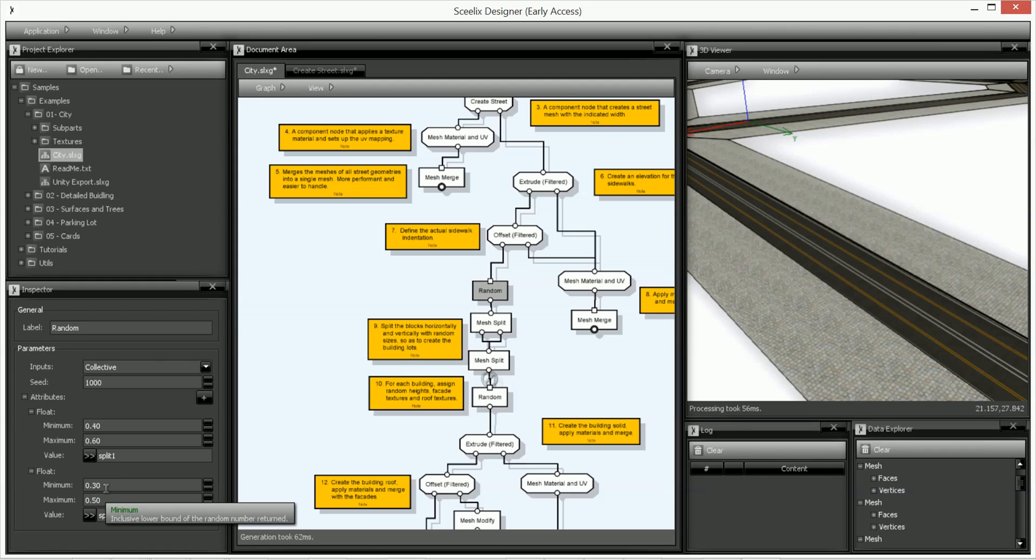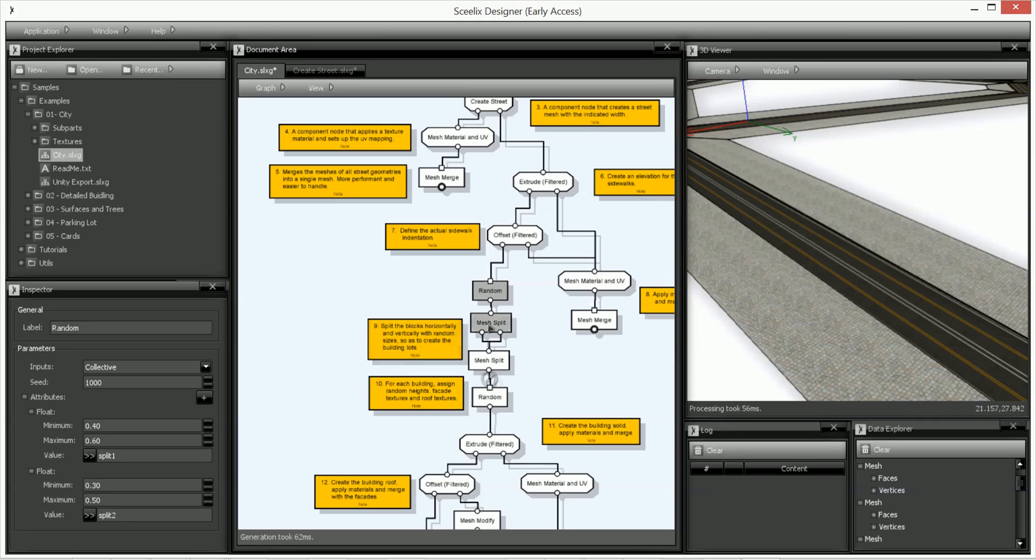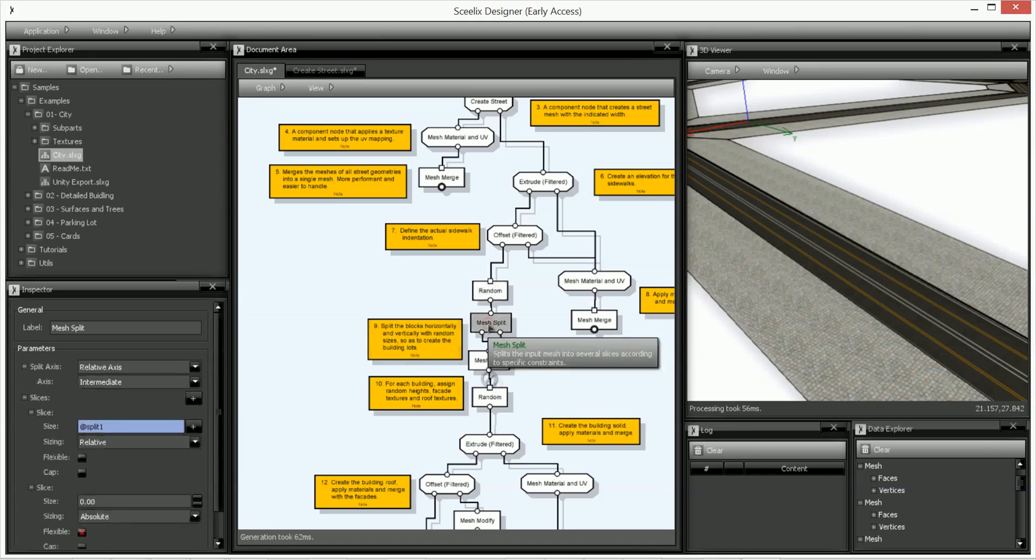And then the other cut in the other perpendicular cuts, it'll be between 30% and 50%. So split one will actually be split will actually be used in this mesh split here.